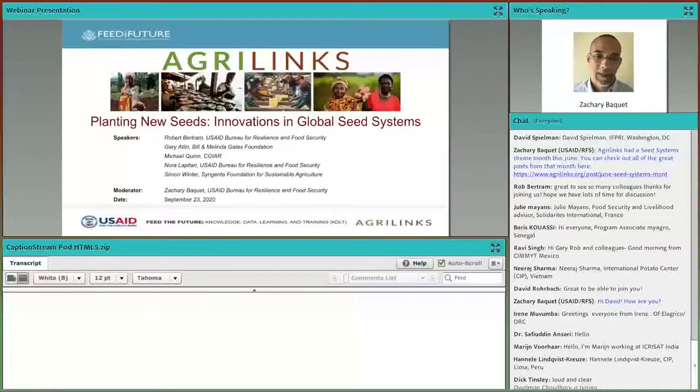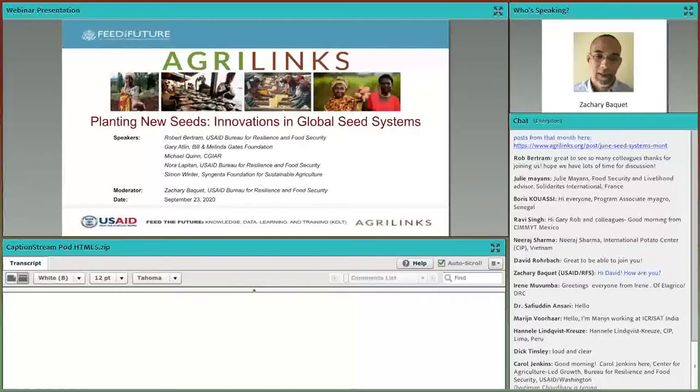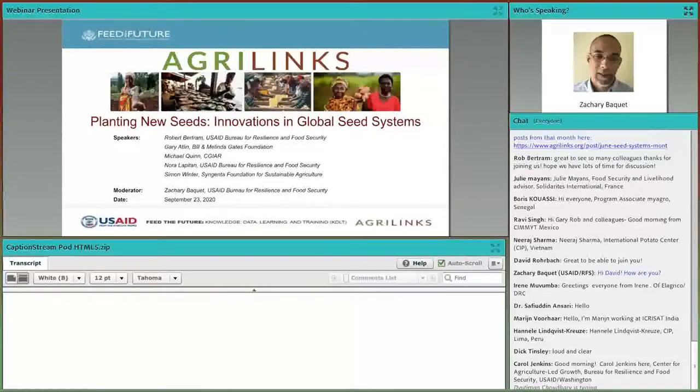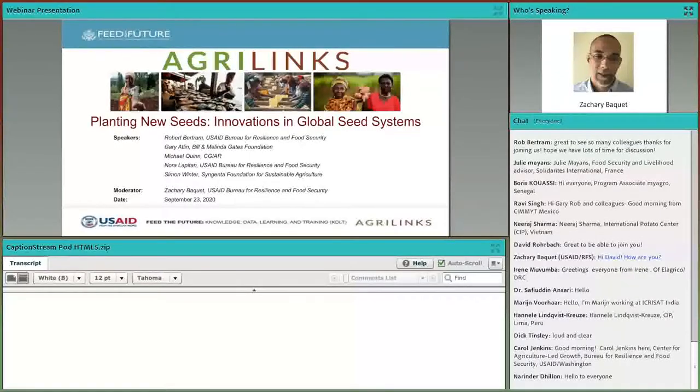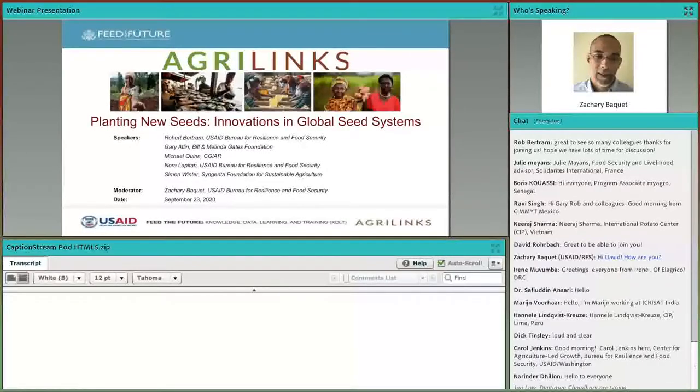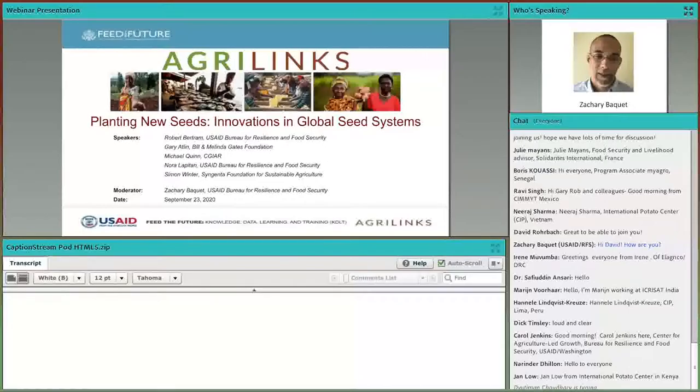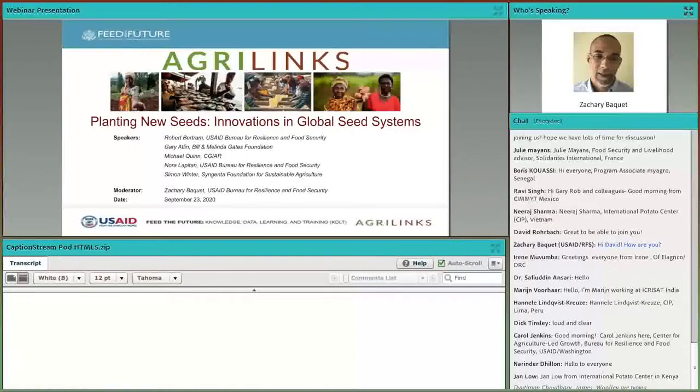I'm your host Zachary Bakay with the Bureau for Resilience and Food Security. Before we dive into the content, please use the chat box to introduce yourself, ask questions, and share resources with others. Peer-to-peer learning is a key part of these events. We will collect your questions throughout the webinar and have Q&A after the presenters have spoken. We are recording this webinar and will email you the recording, transcript, and additional resources once ready.